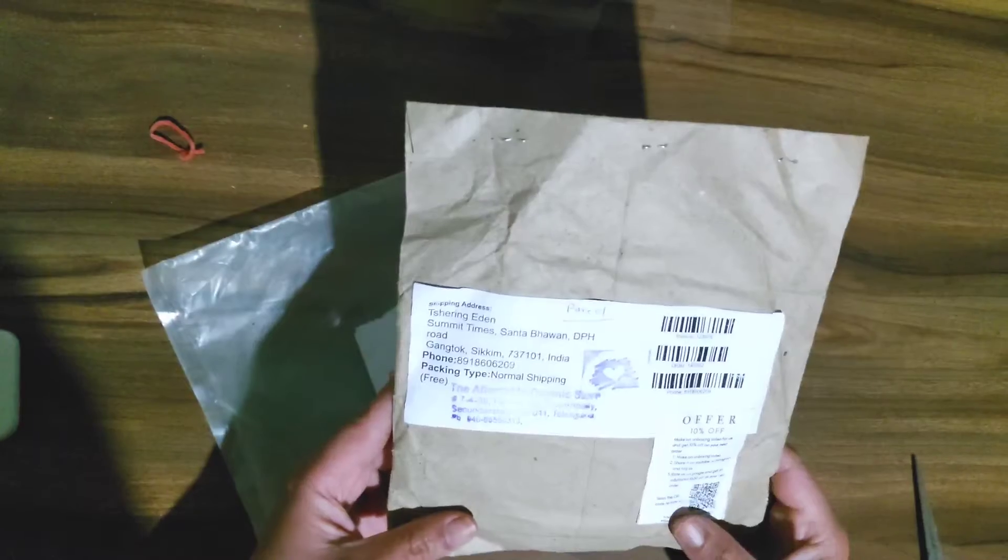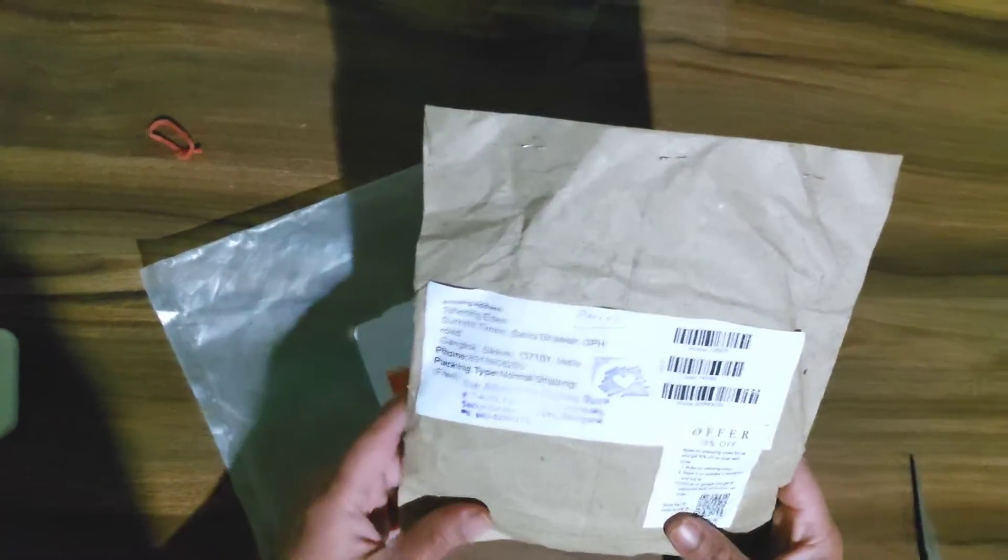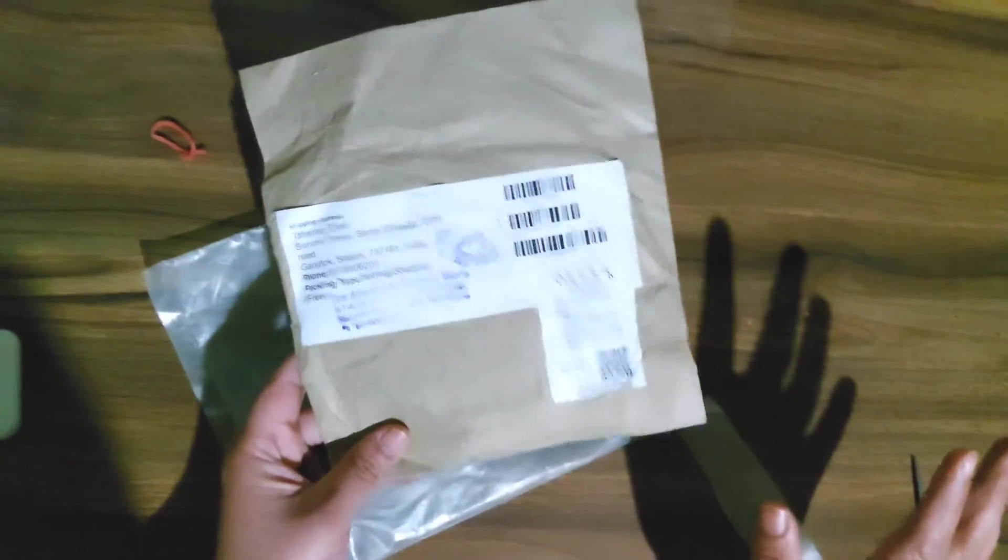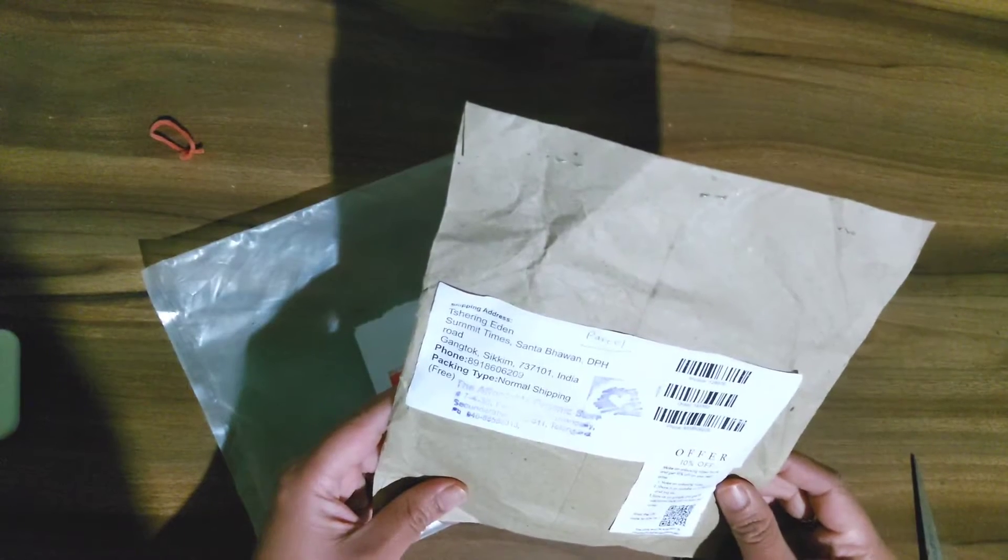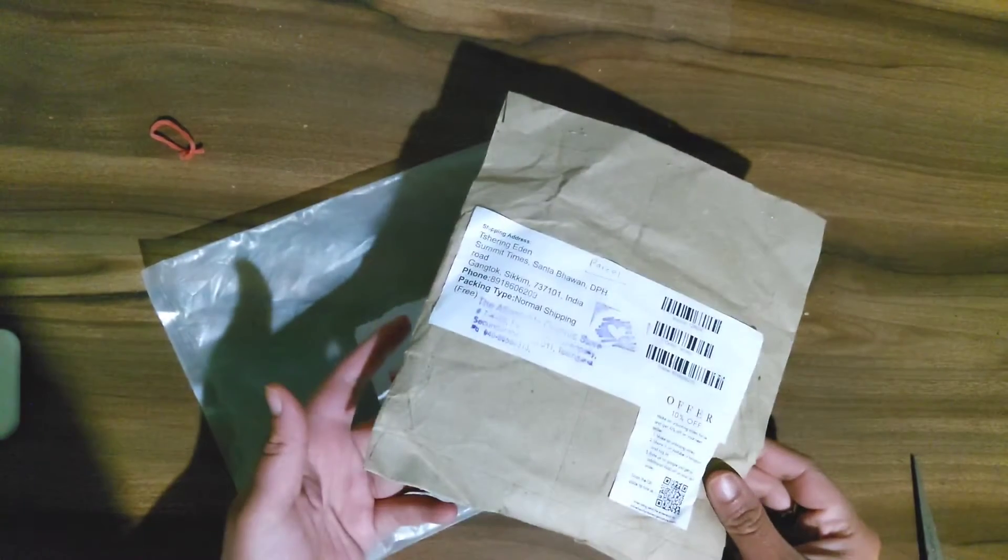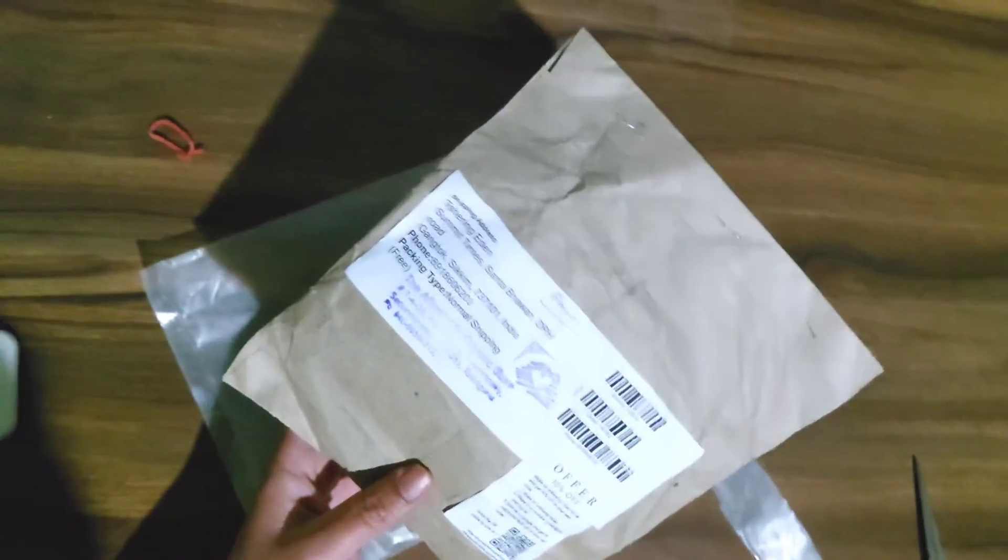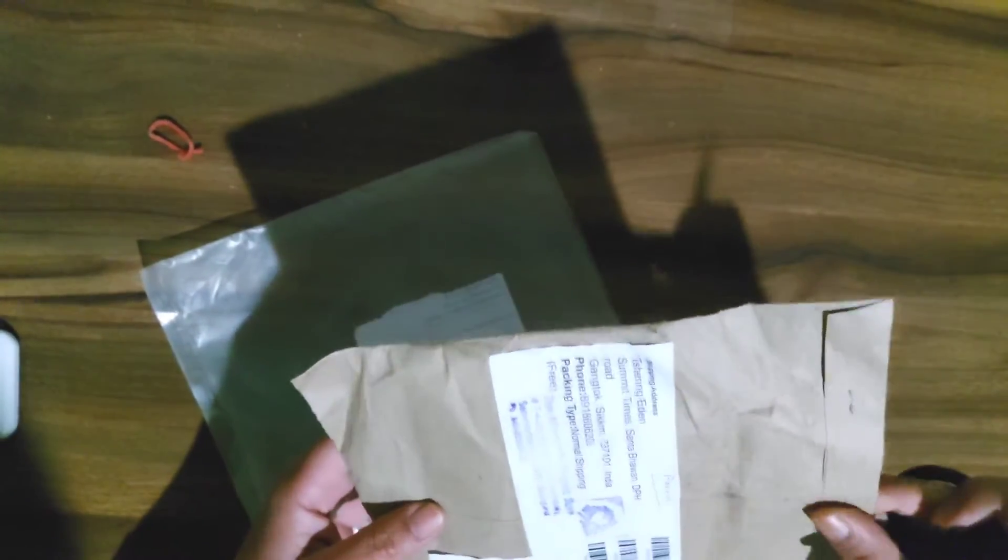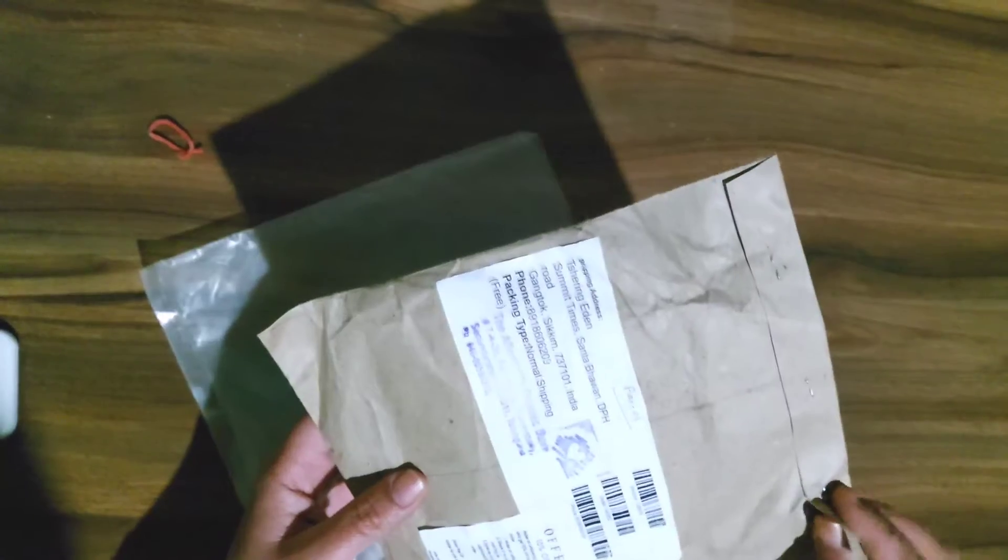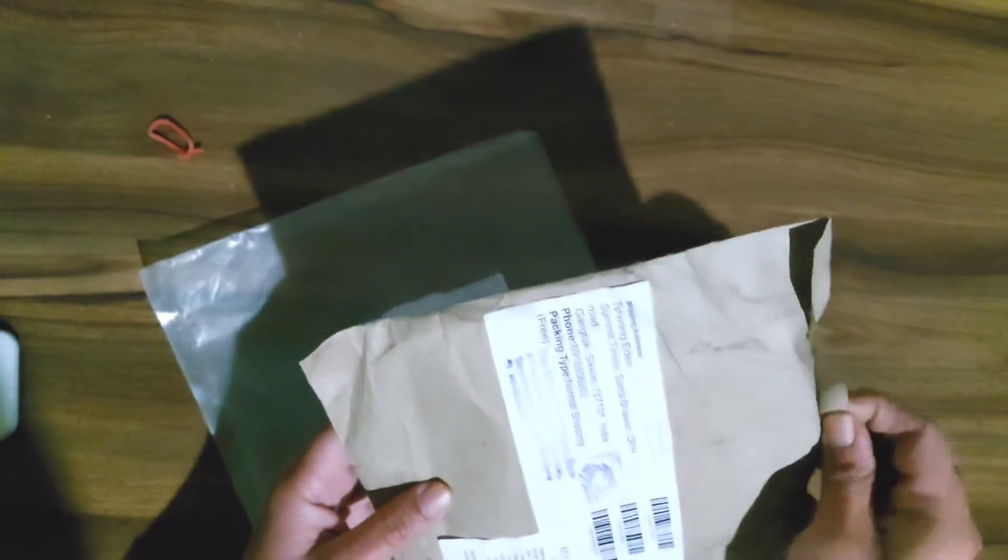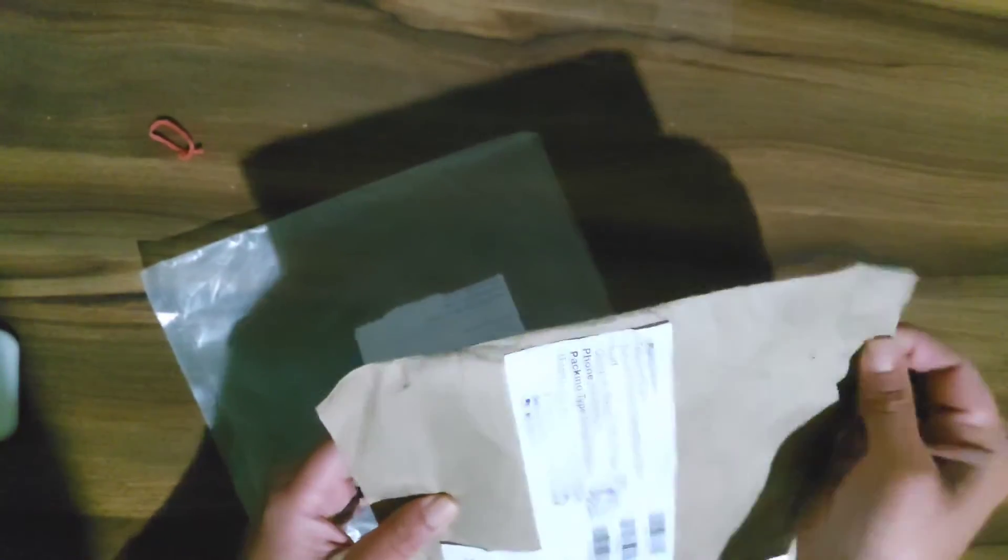And also I haven't done an unboxing video in a while so here we go, let me just open this first, just cut it.